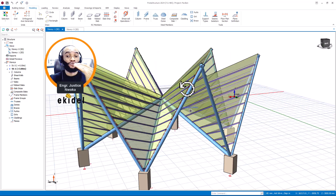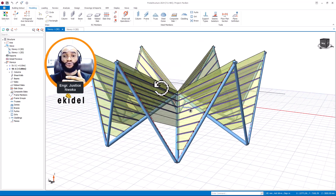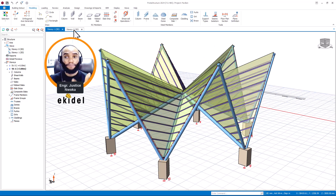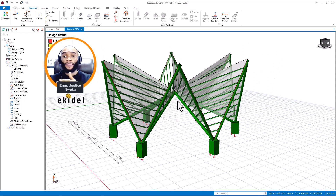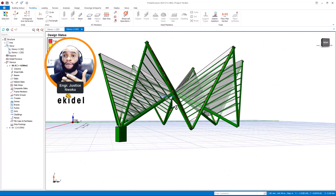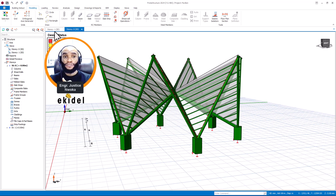In the previous version you were not able to design those two foundation types together, but in this new version of Prota 24 you can design both at once. Also, you can now model a lift pit and design it all together as well.